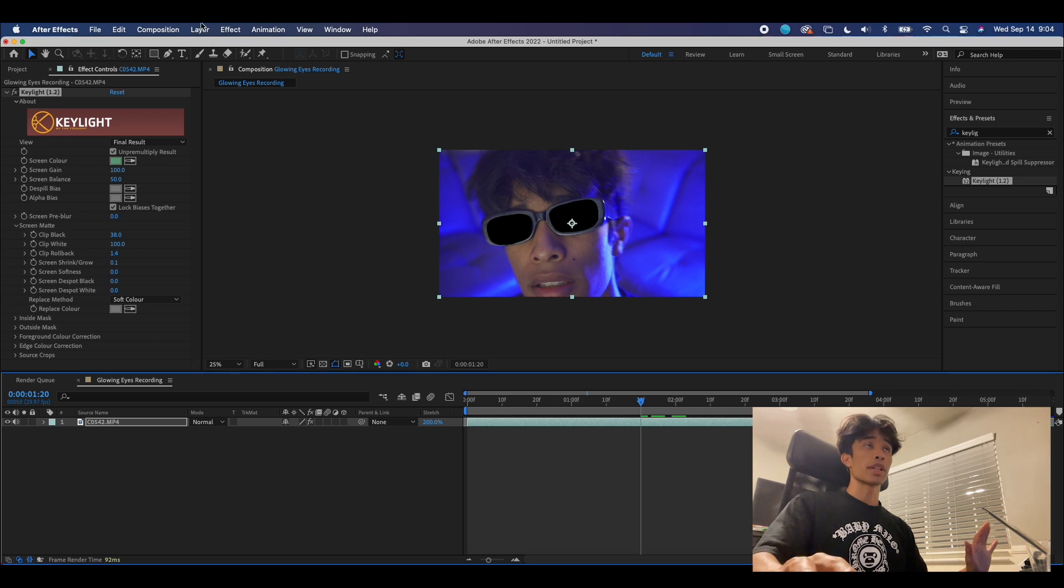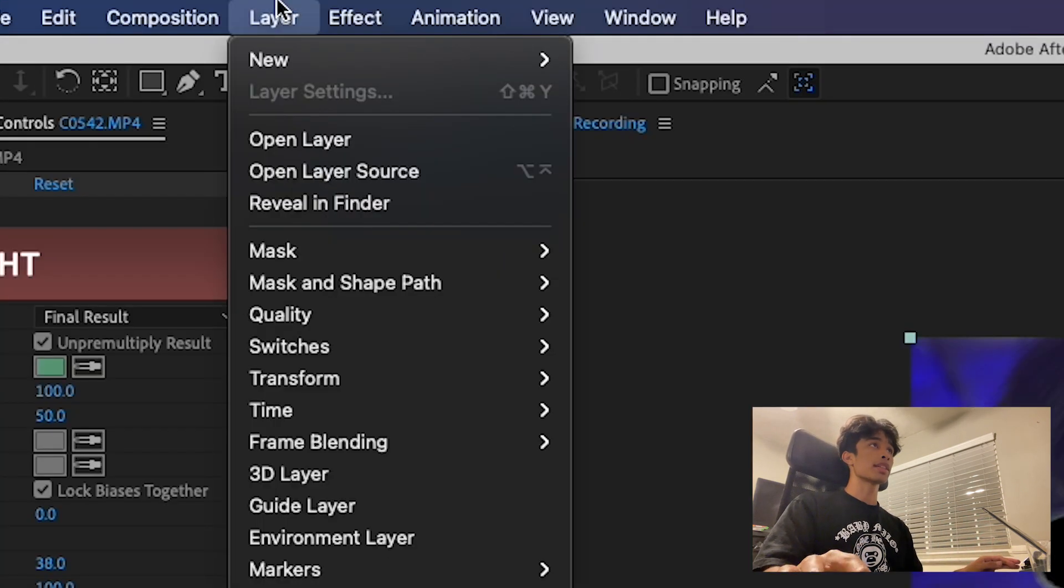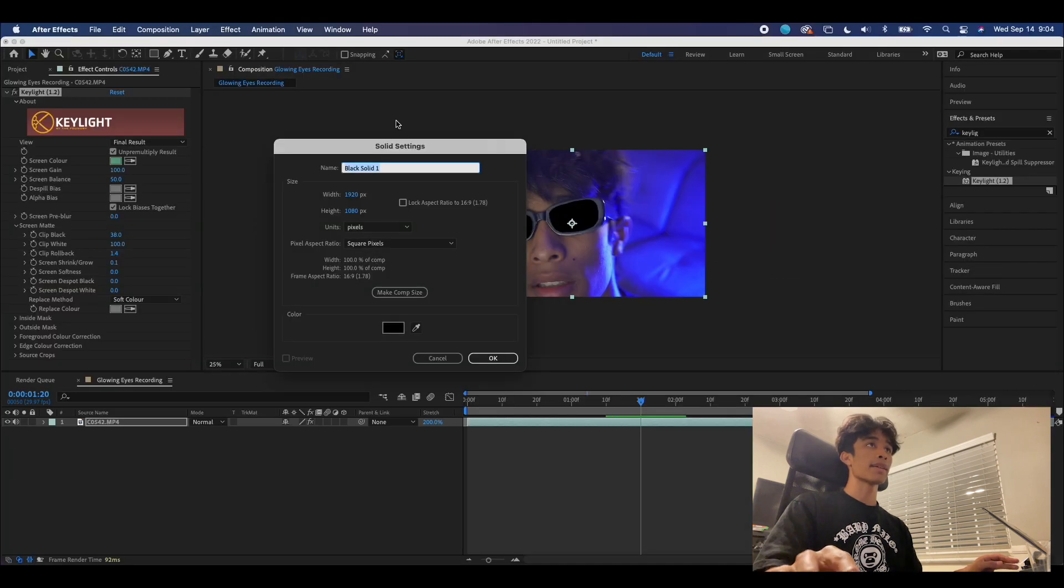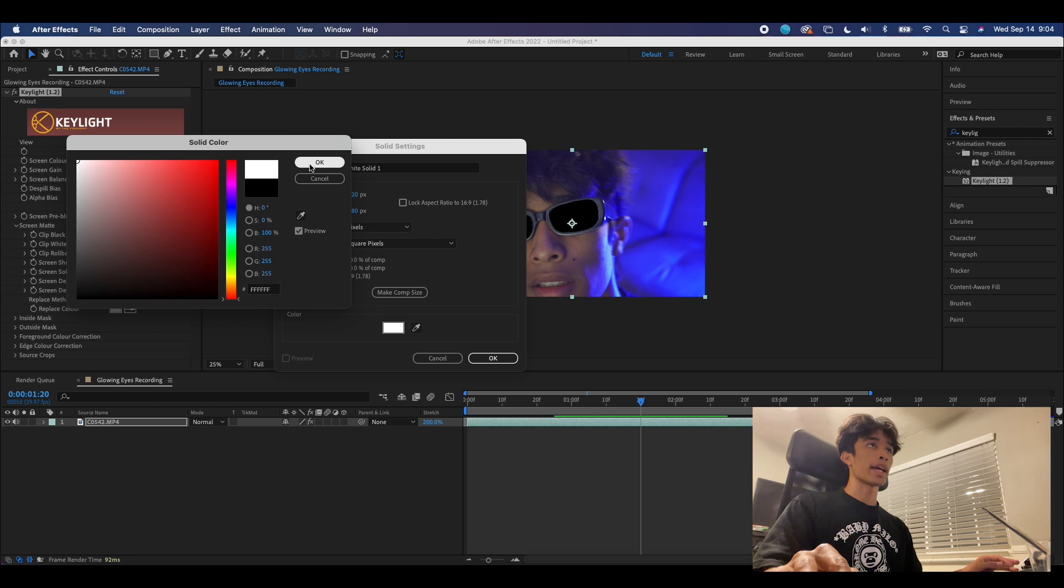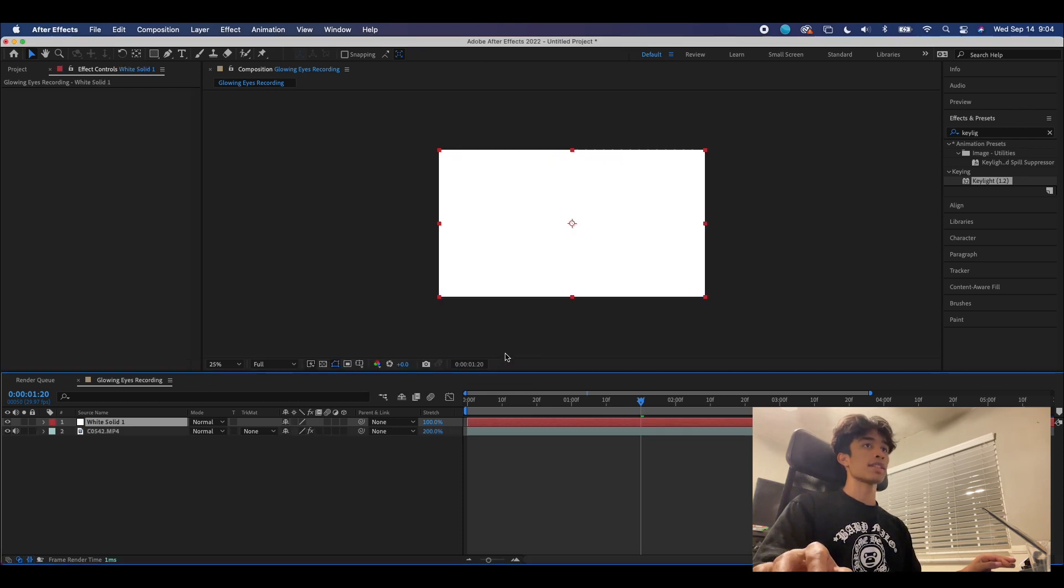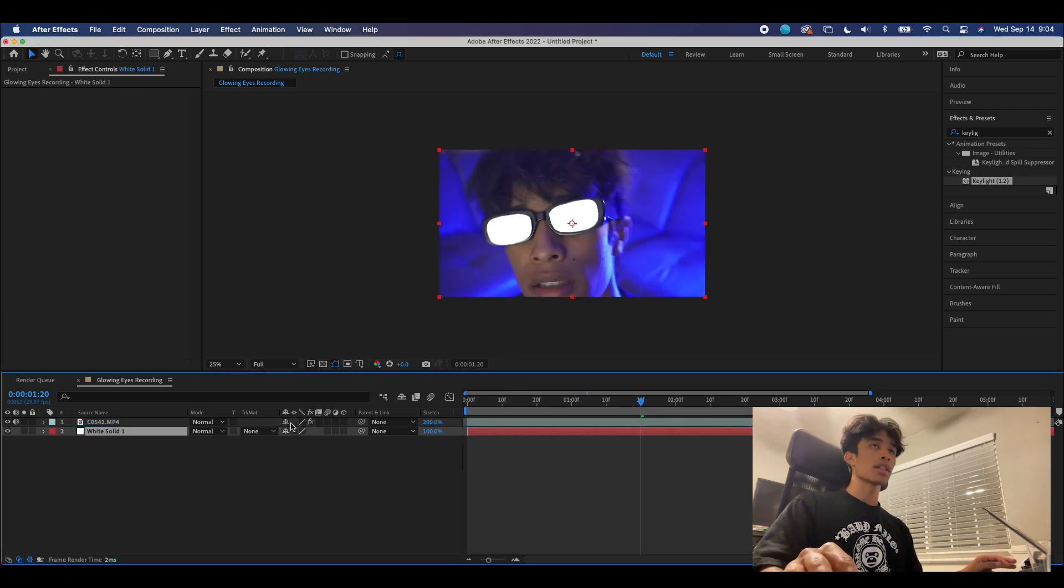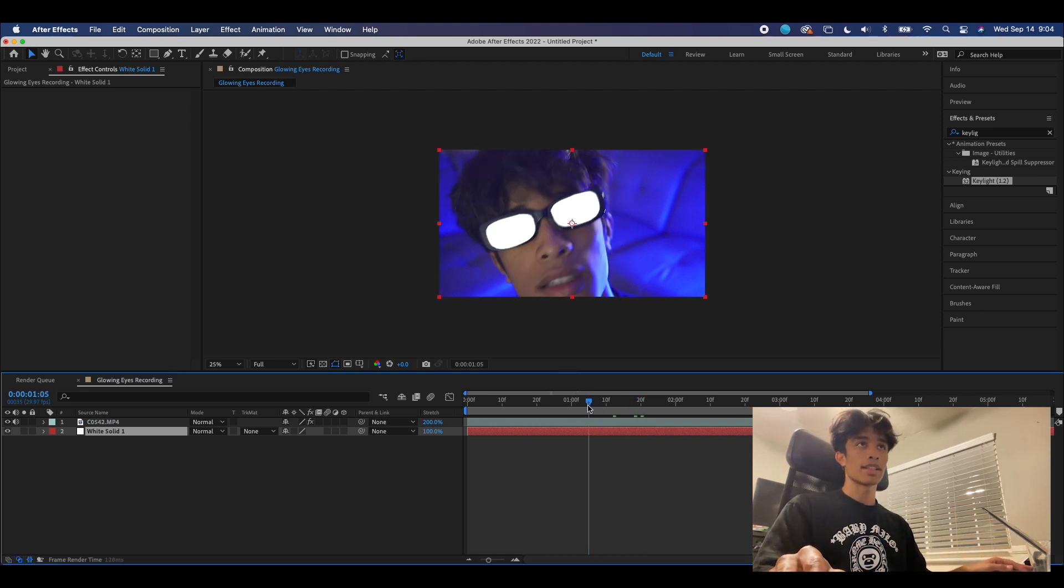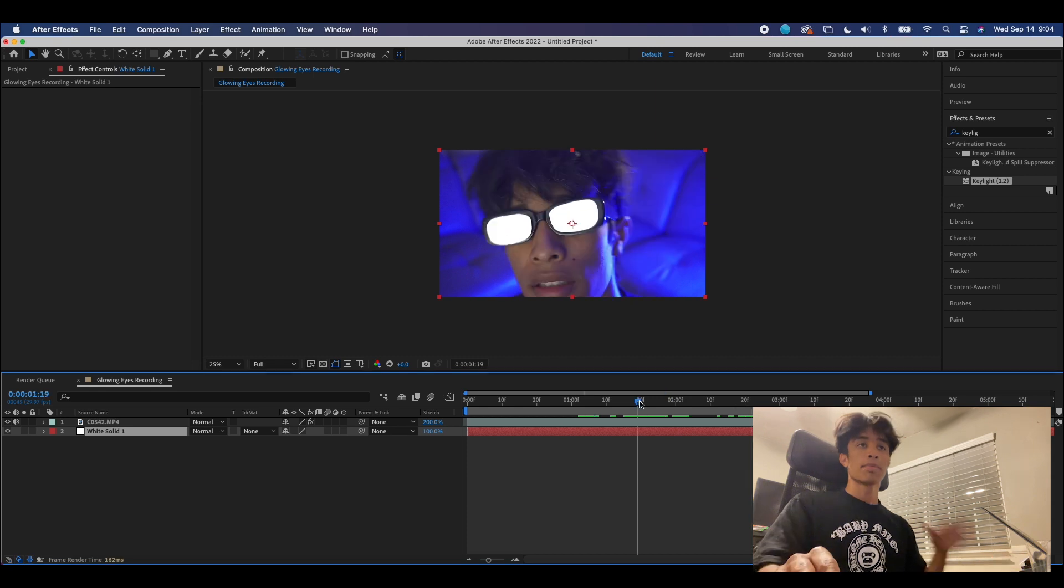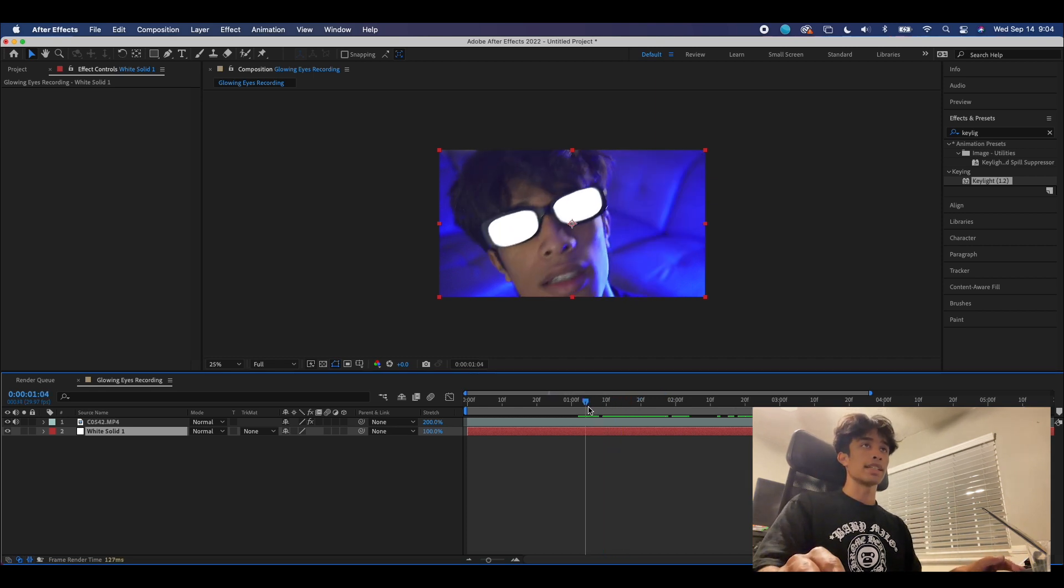Before we add the glow, we are going to add a background white layer. We're gonna come over here to Layer, hit New, and then hit Solid. We're gonna hit this color icon and select white, hit okay, and you can just name it white solid. We're gonna drag it under our screen, and now you can see we got some white eyes. That gets the basis of this effect, but we're still not done yet.